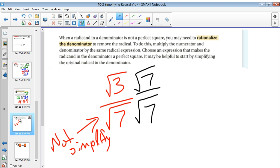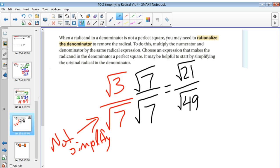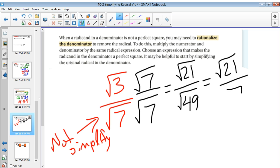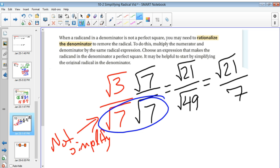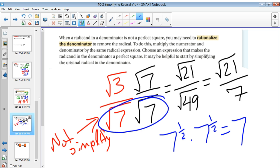Multiplying both top and bottom by radical 7 is the same as multiplying by 1. That gives me radical 21 over radical 49. Can we simplify radical 21? Not at all. But the square root of 49 is 7. So the answer is radical 21 over 7. We also know that radical 7 times radical 7 equals 7, because it's really 7 to the one-half times 7 to the one-half — adding the exponents gives 7 to the first.